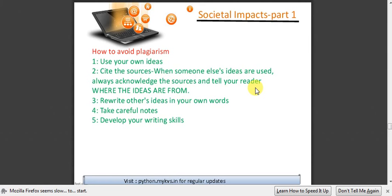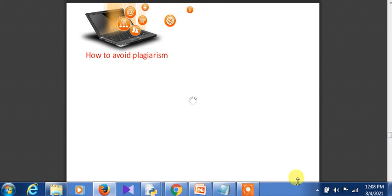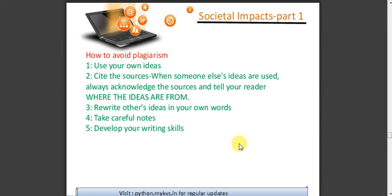All published and unpublished material, whether in manuscript, printed or in electronic form, is covered under this particular definition. So it is quite clear that plagiarism means presenting someone's ideas as your own. If you are acknowledging the source, there will be no problem and it will not be called plagiarism. But if you are not disclosing the source or the individual from whom you have taken the idea, then it is called plagiarism.